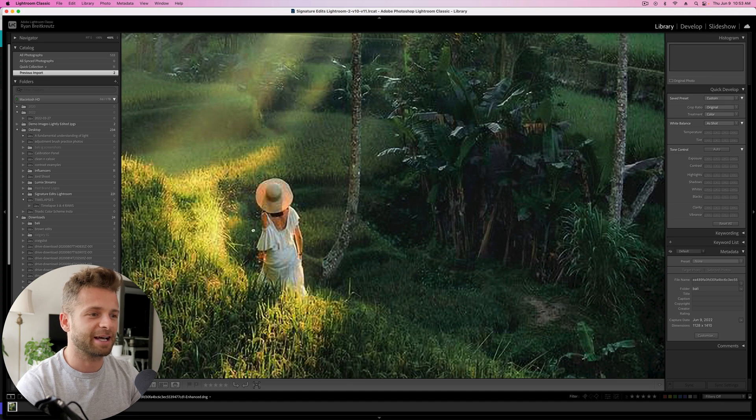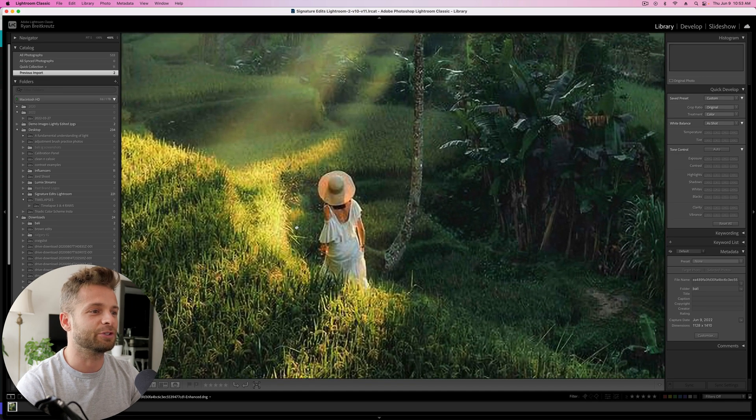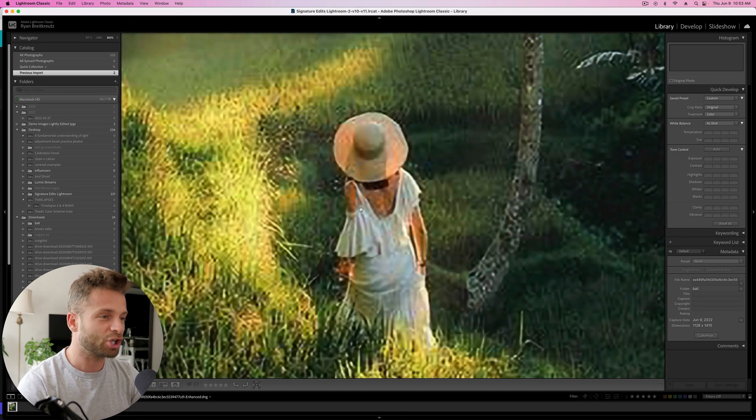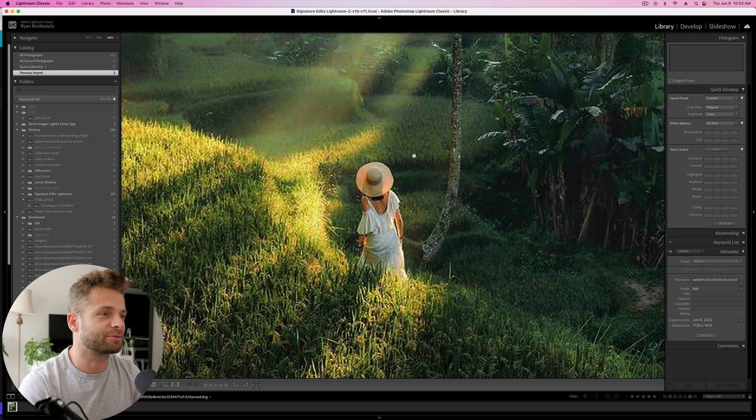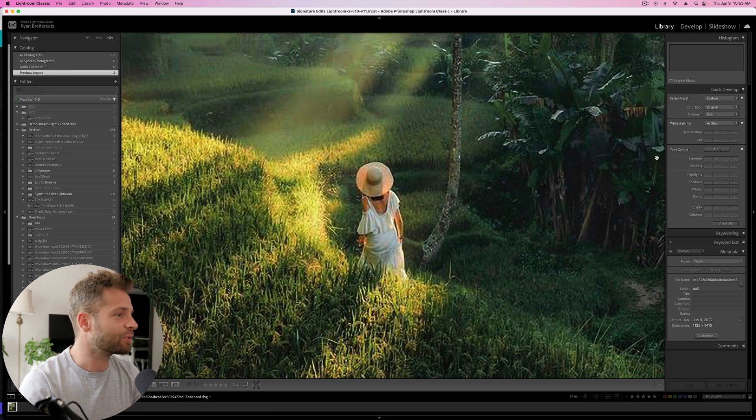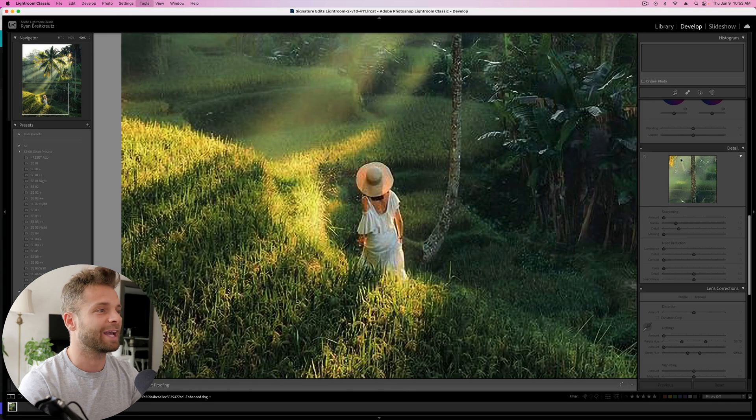And just like that, Lightroom's going to make a new DNG file, and you can see that it's done a good job, not an amazing job, at increasing the resolution a little bit, but we still have to clean it up. So, now what do we do?